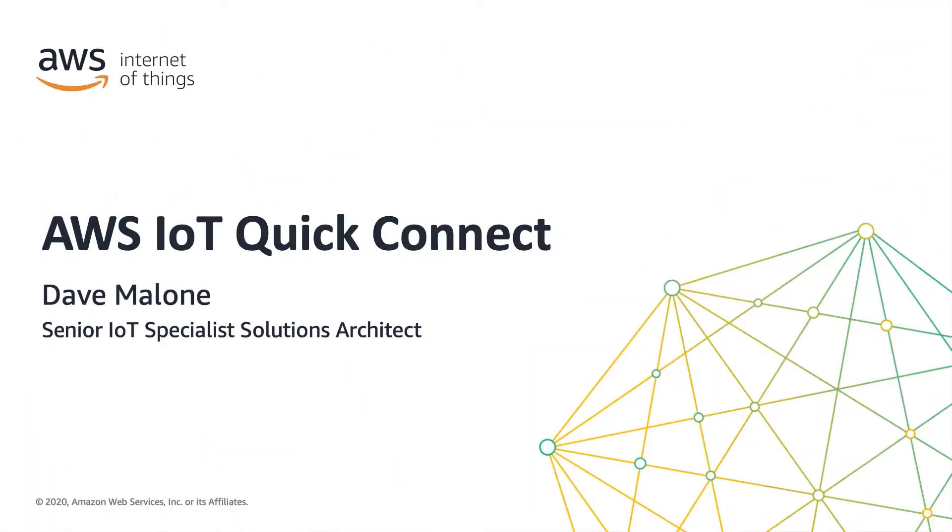Hi, my name is Dave Malone. I'm an IoT solutions architect for AWS, and in this video, we will cover how to quickly get started with AWS IoT in a limited fashion simply to get comfortable with how it works and to learn some of the basic processes.